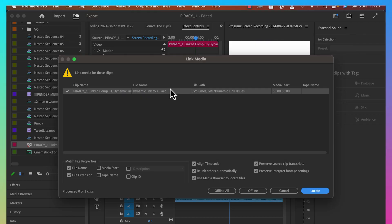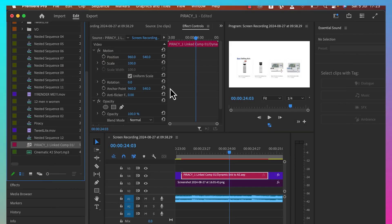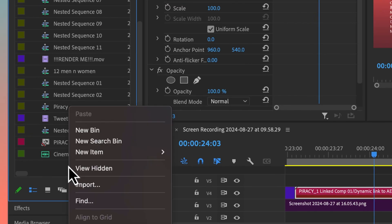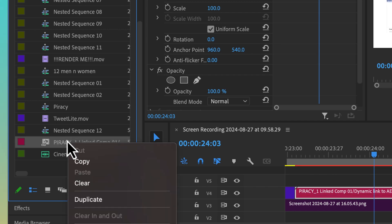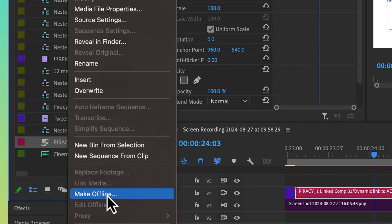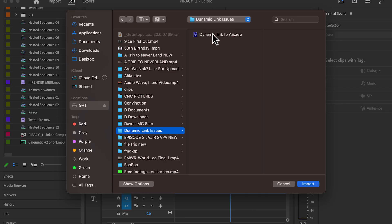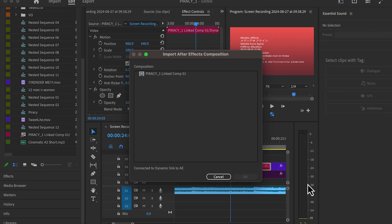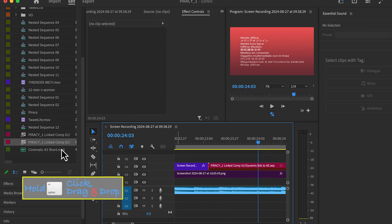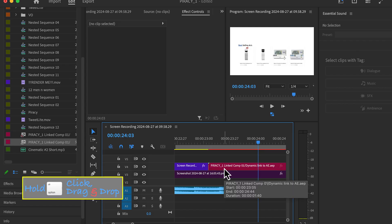But if that doesn't work, your next option would be to re-import. You can just make this offline, leave it where it is, then re-import, click and drag, and replace the one that is broken on the timeline.